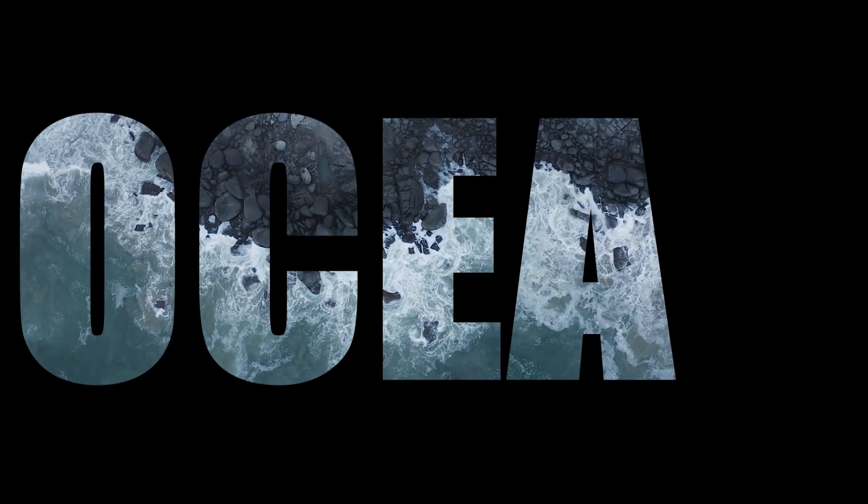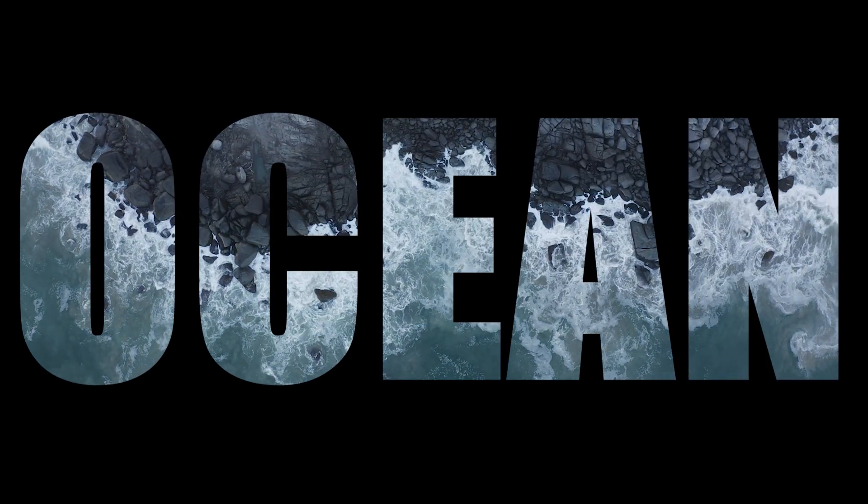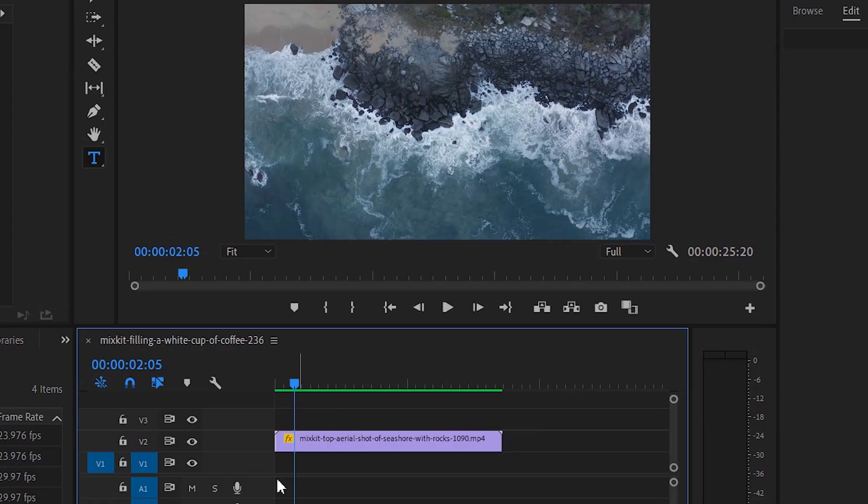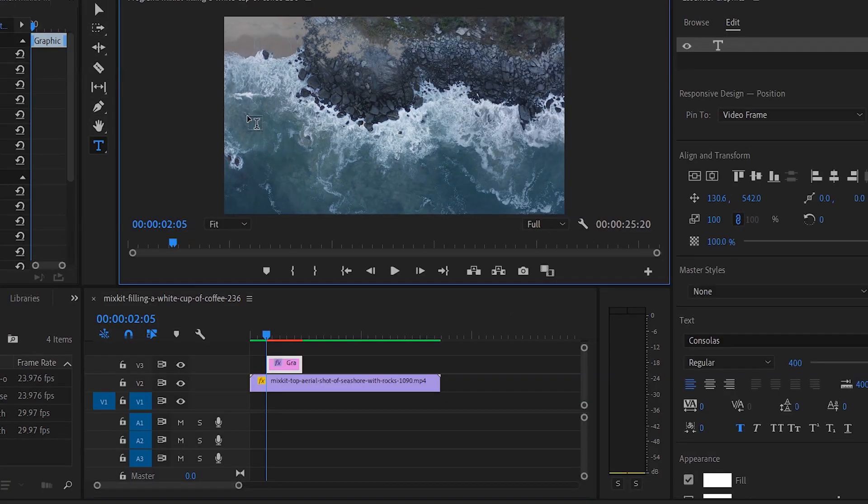Today I will show you how to add video inside text in Premiere Pro. To get started, I added a video clip to my timeline. Create a new text layer by selecting the text tool and add a text.